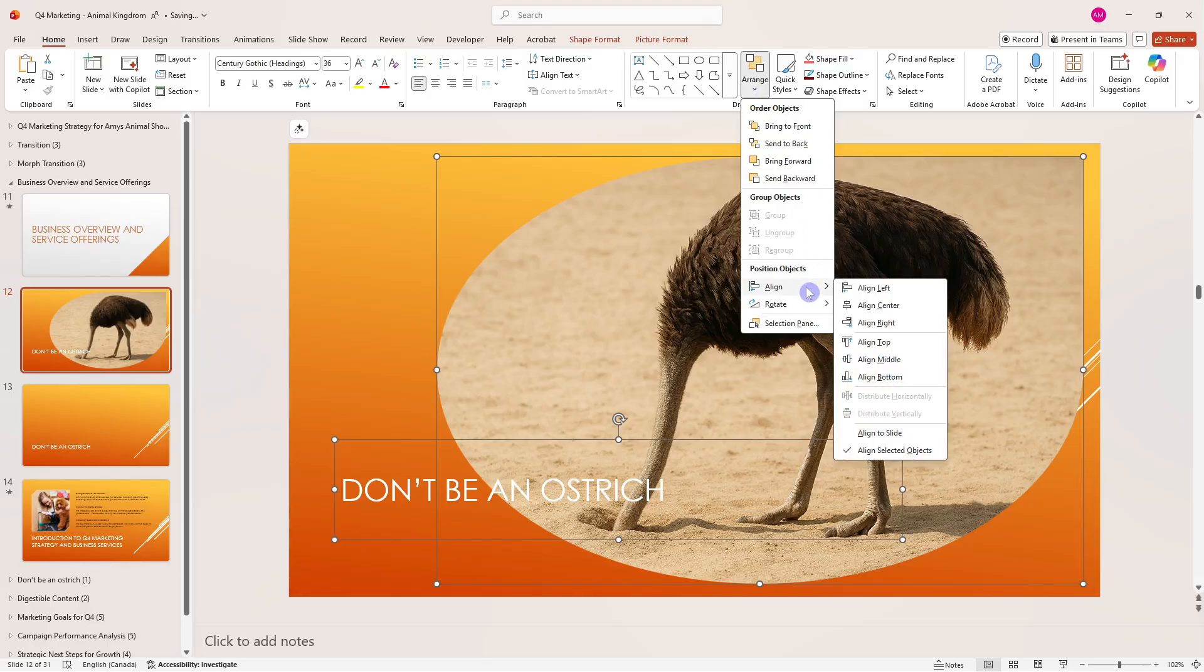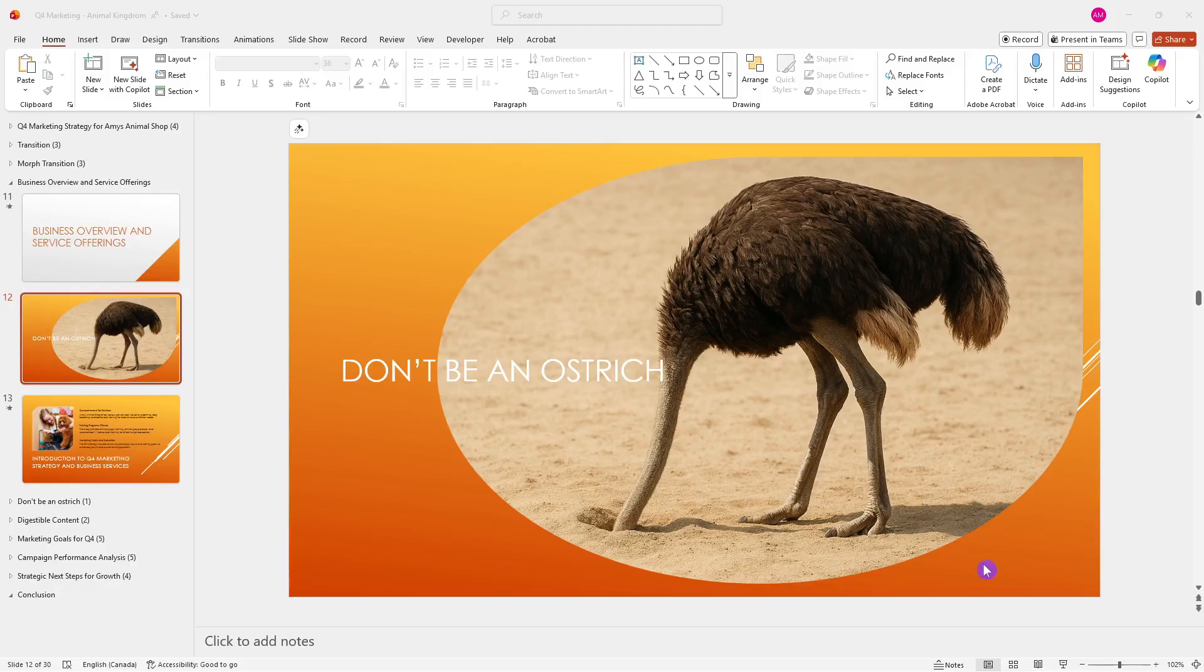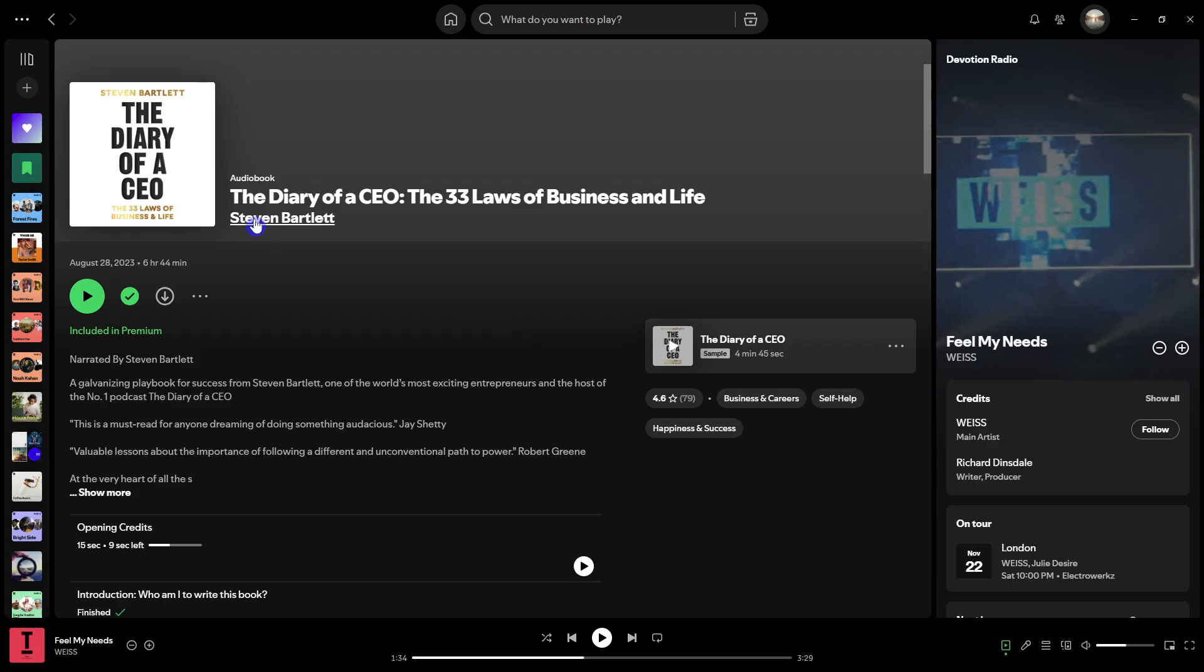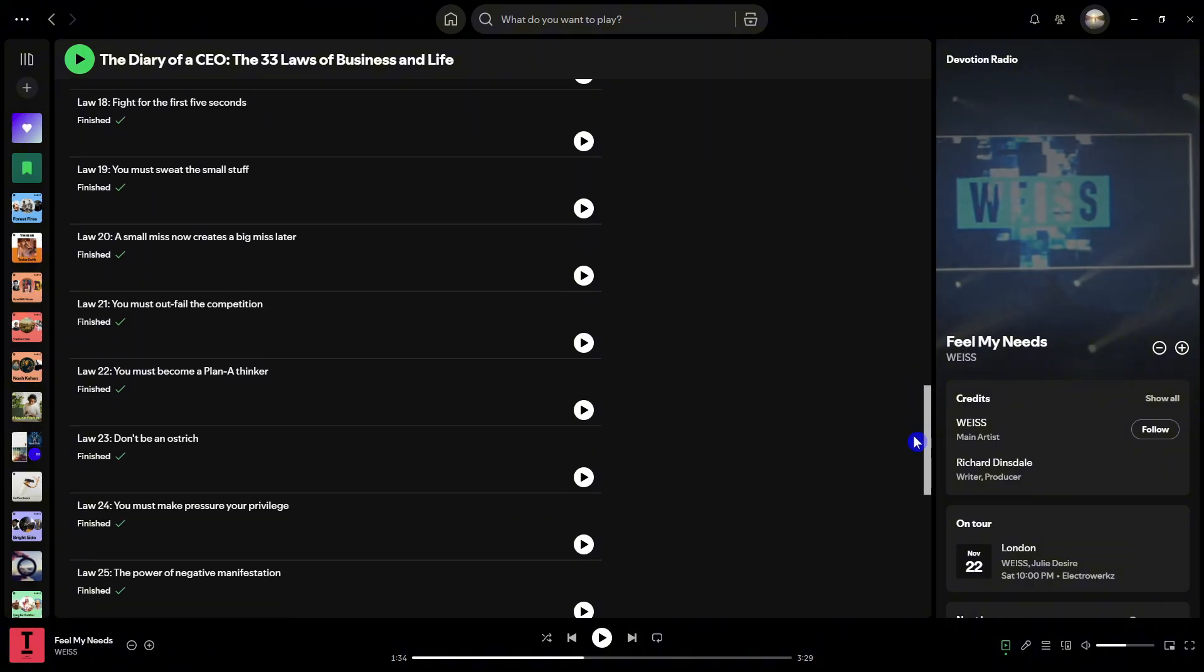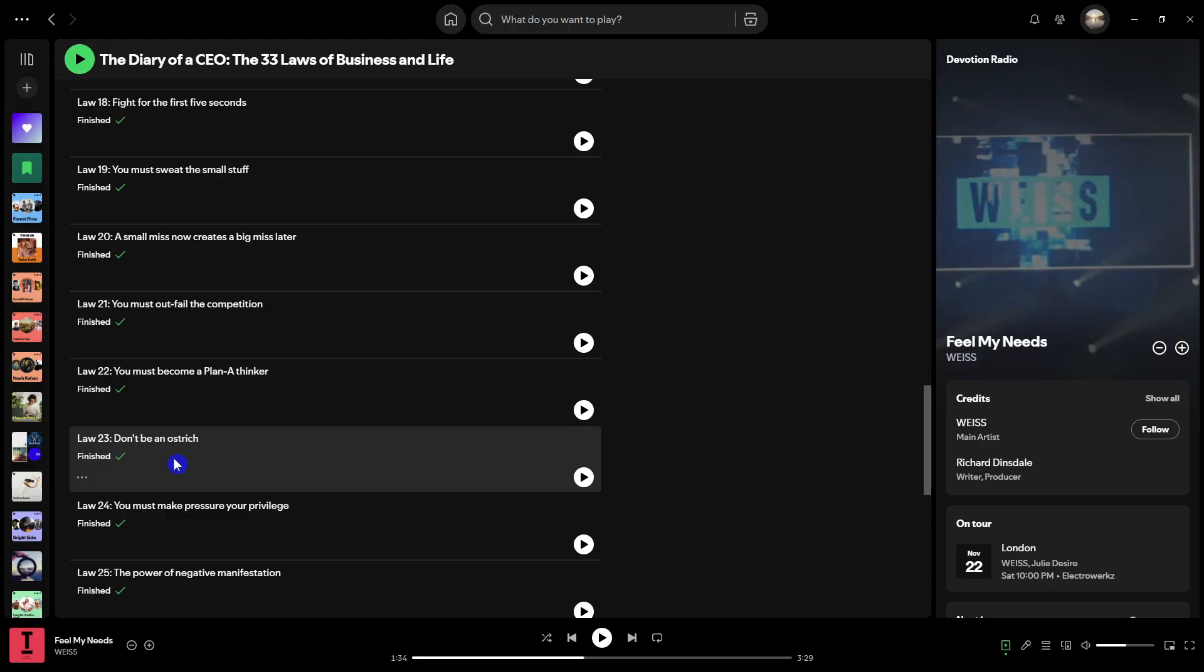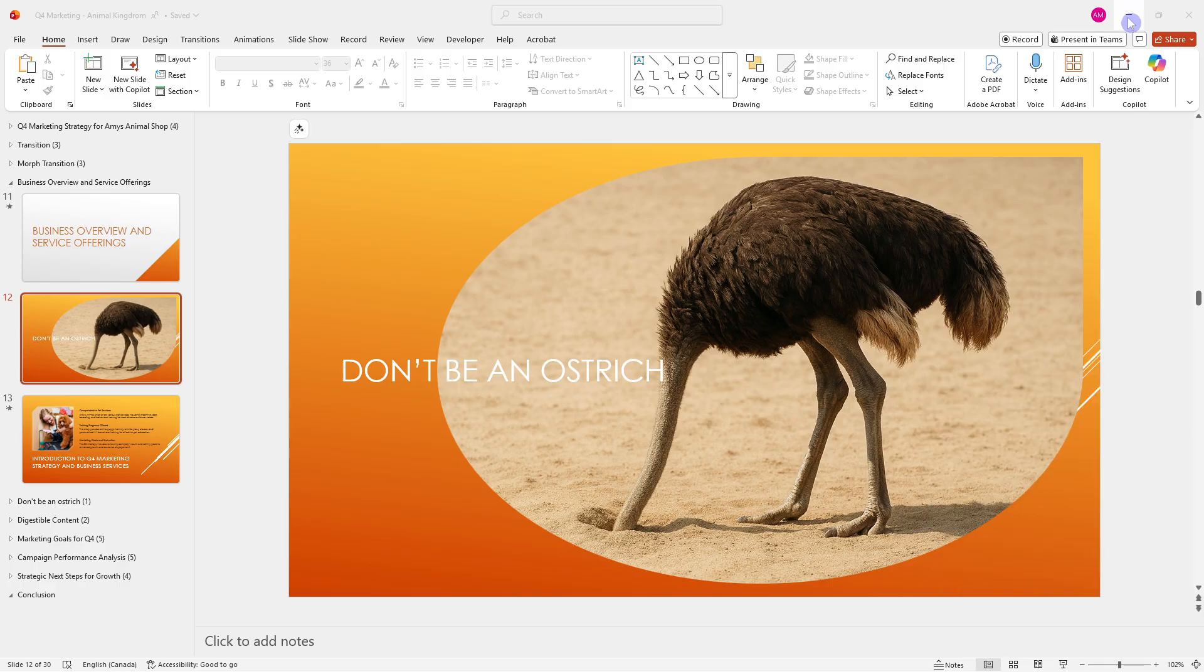Tip number five is to use pattern interrupts. For example, this slide that says "Don't be an ostrich" is unexpected, and that's exactly why it works. I got the idea from this audiobook by Steven Bartlett called Diary of a CEO with 33 Laws. Every chapter or law starts off with something so absurd—for example, "Don't be an ostrich" is the opening line—but it creates engagement. The metaphor behind it is that we often avoid uncomfortable truths, burying our heads in the sand instead of facing what's not working. This ties into so many other things with presentations. For example, a picture says a thousand words.